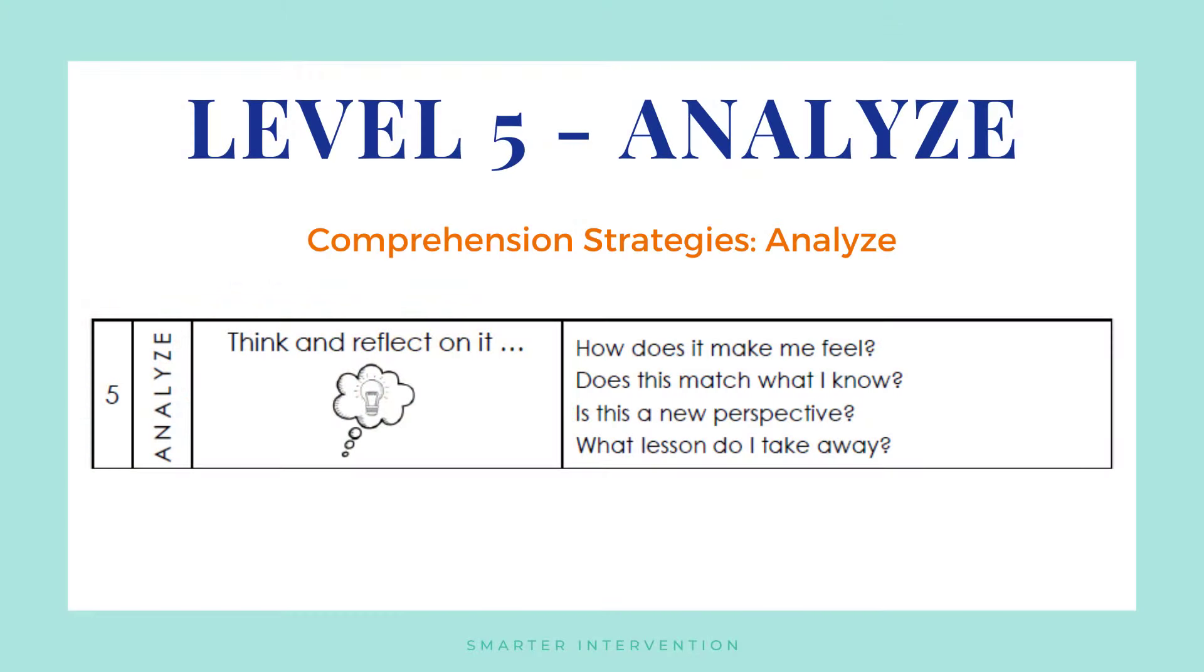The last level that we want to think about is analyze. Now, analyze is really important because this is where students can start to reflect on what it is that they've read or what it is that they've heard and what they're going to take away from them. This is a really great place to get reflexive questioning where you can truly just ask students, what lesson do you take away? Do you agree with this? Does this fit with what you already know? Does it offer a new perspective? Do you trust this information or not? This is really helpful because what we can realize is that sometimes students have a hard time getting to this highest level, and sometimes students immediately jump to this highest level, and we want them to be working through those immediate or those first levels first before getting here.